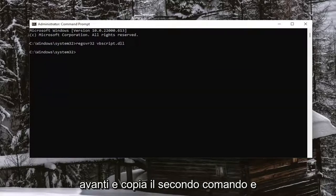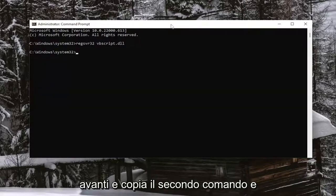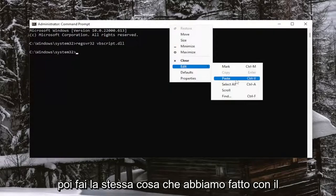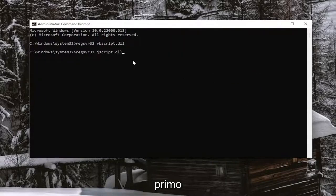And then go ahead and copy the second command and do the same thing we did with the first one and run it.